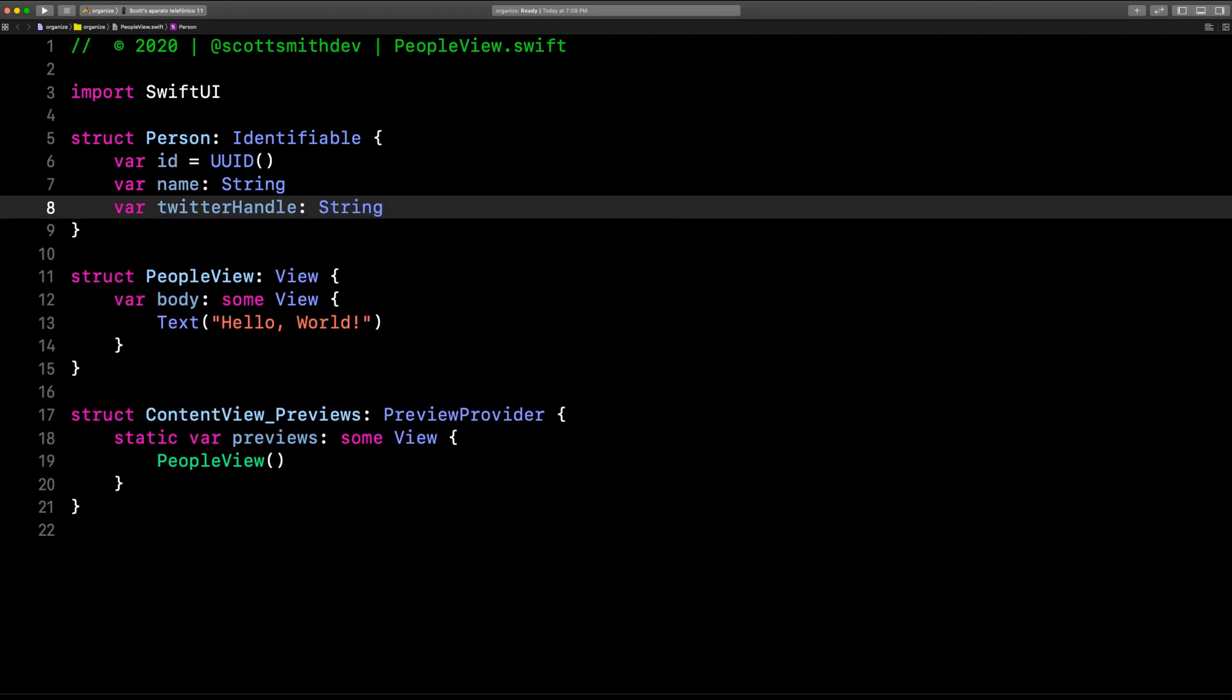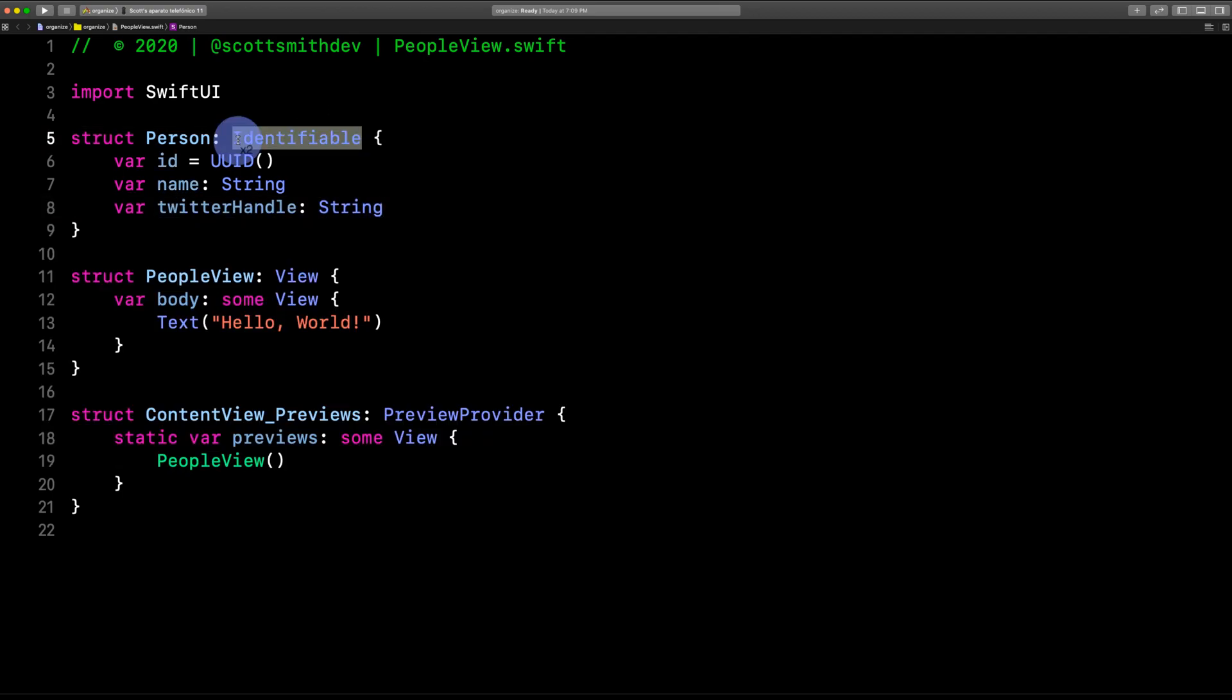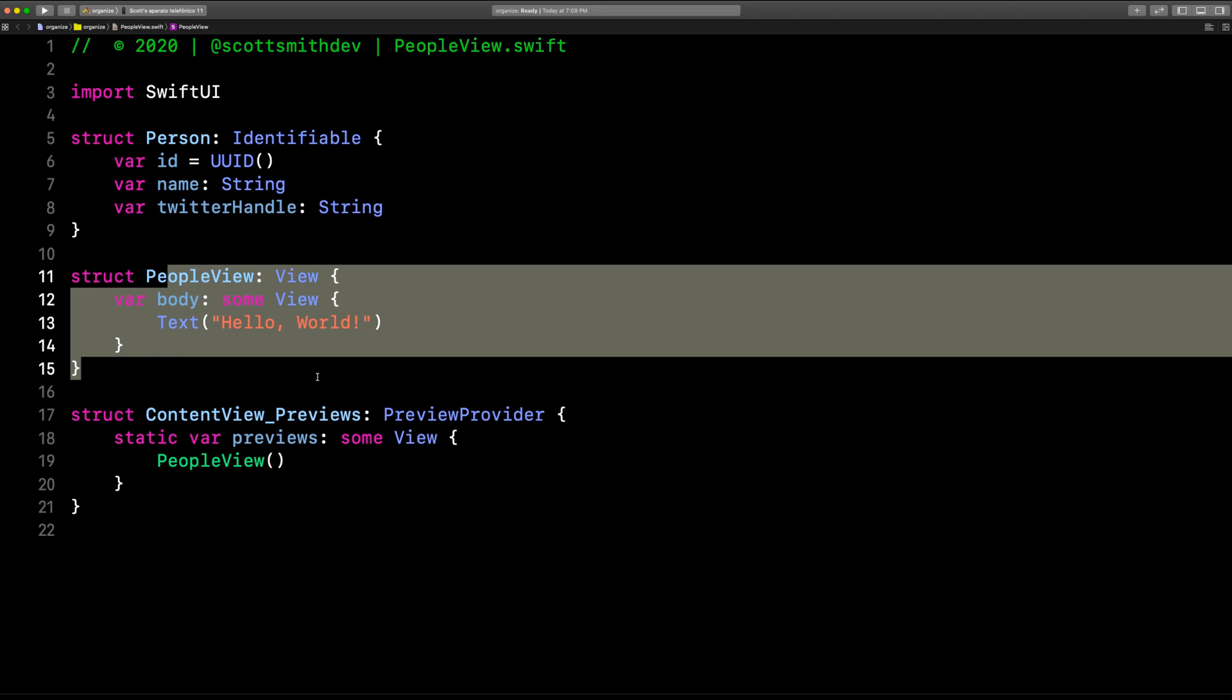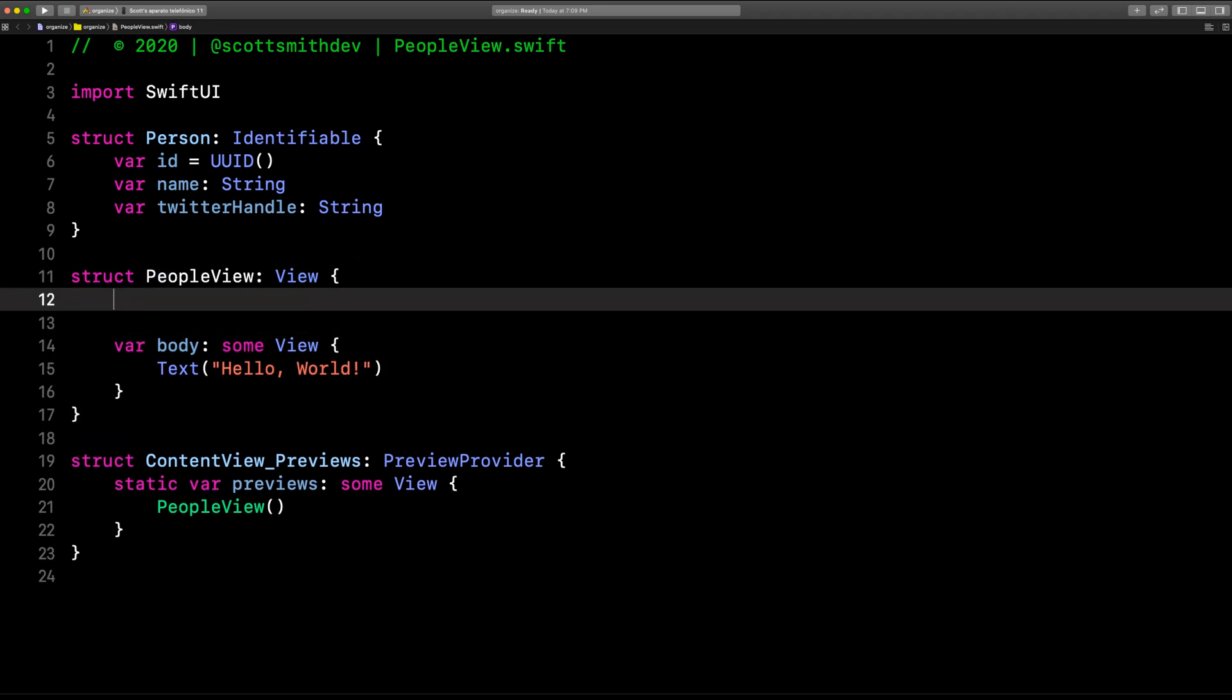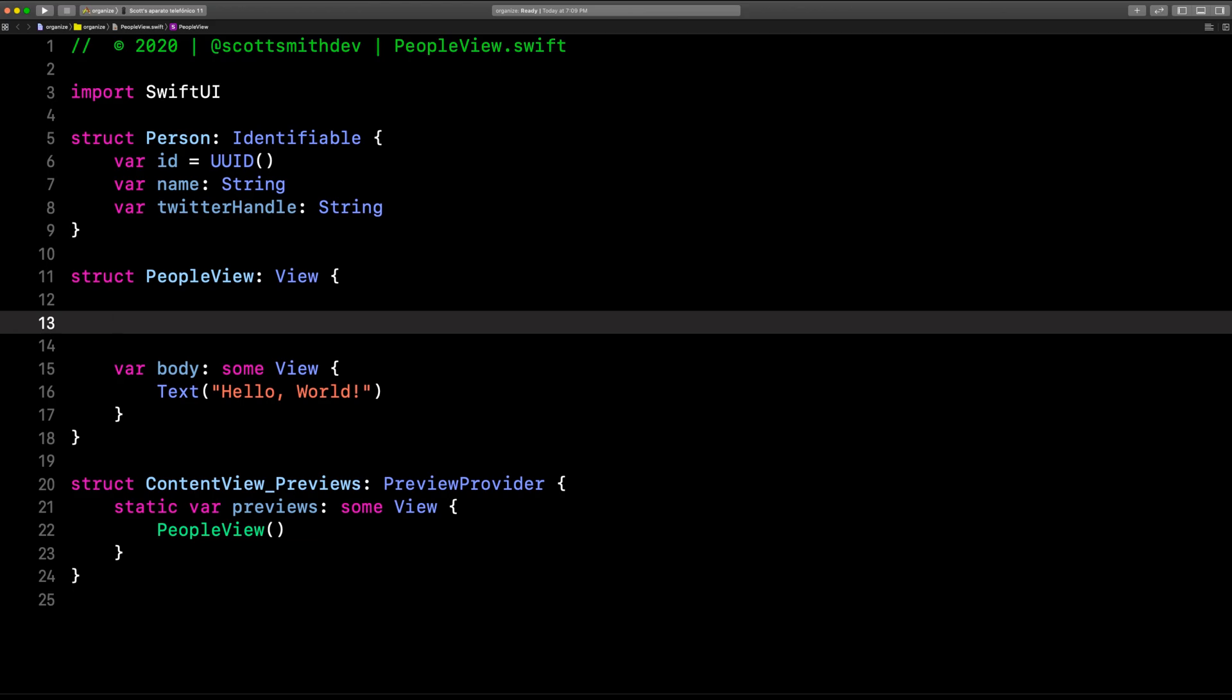All right, so there we have our person object, and it's identifiable, conforms to identifiable like this, having the var ID. Now, we're going to make a list down here of people. So the first thing we need to do is create an array of people. We'll throw one person in there to begin with, and I'll just speed up this part too.